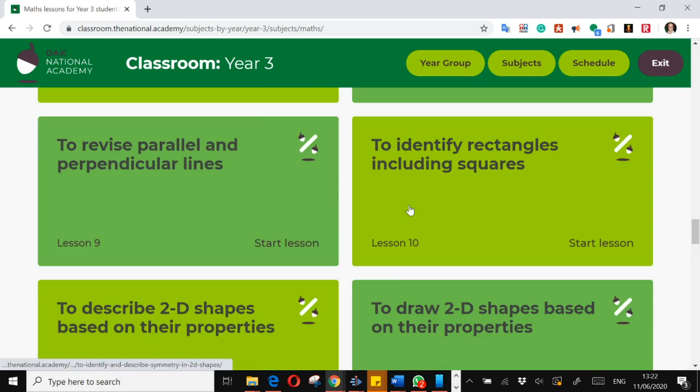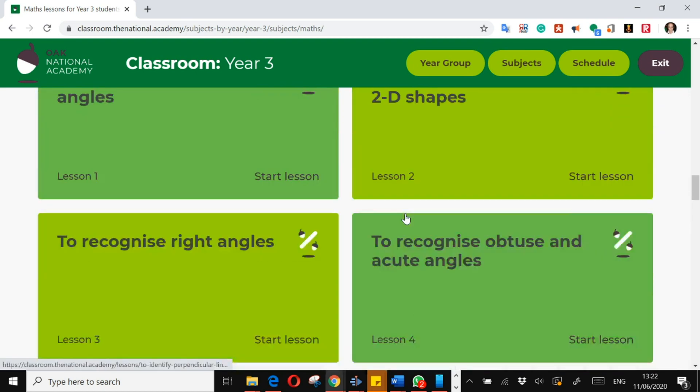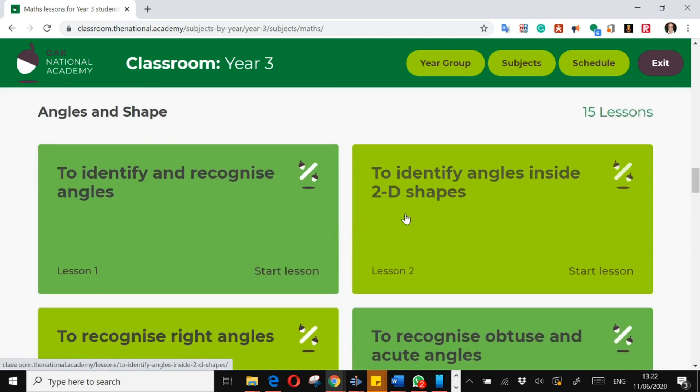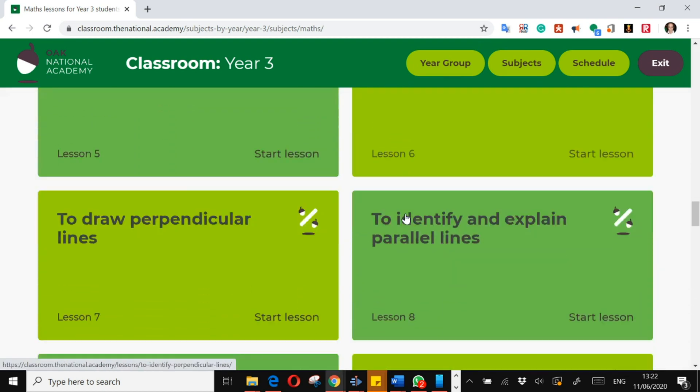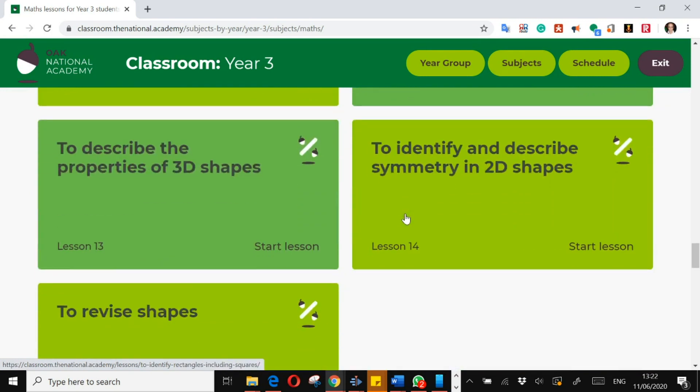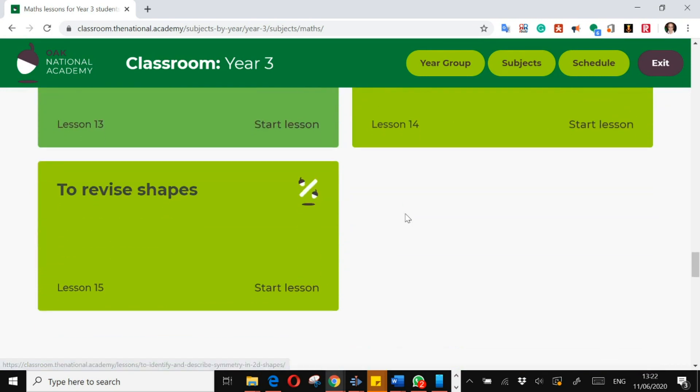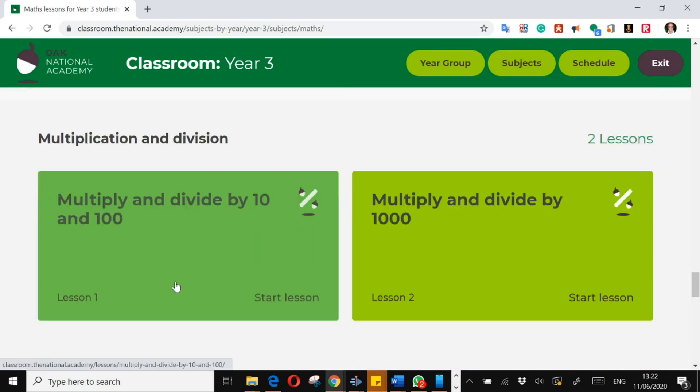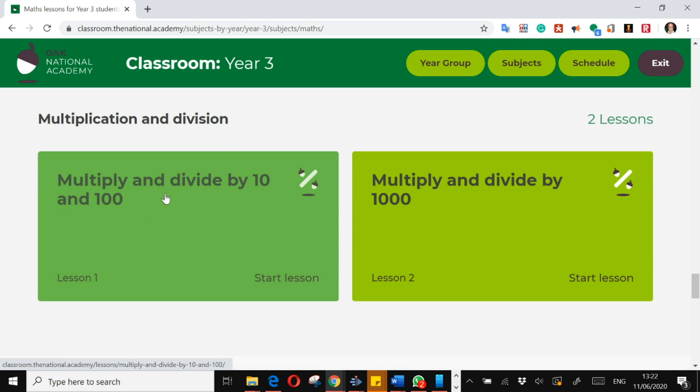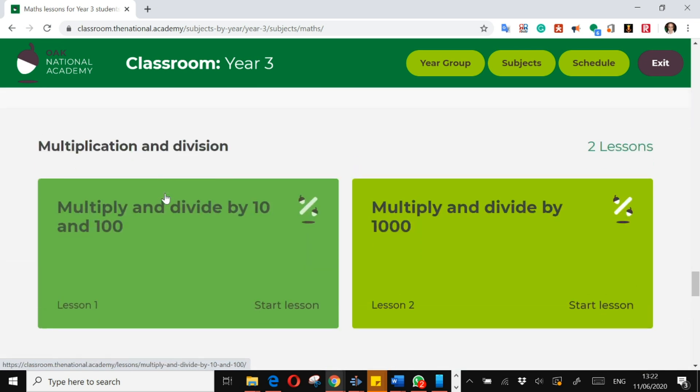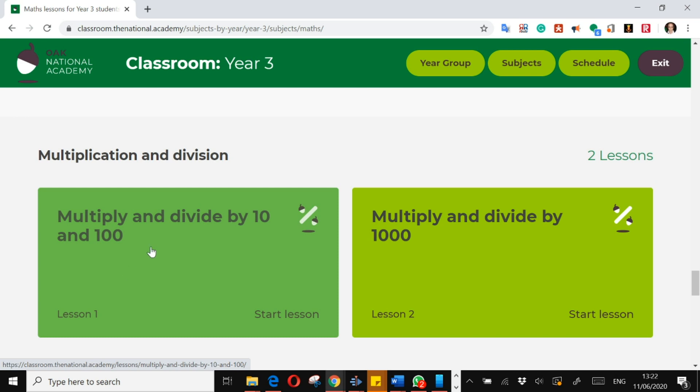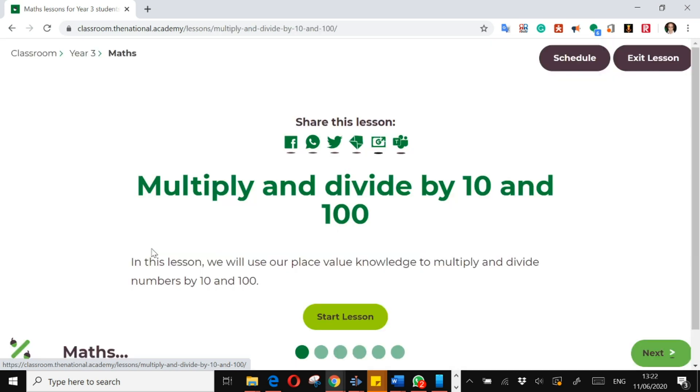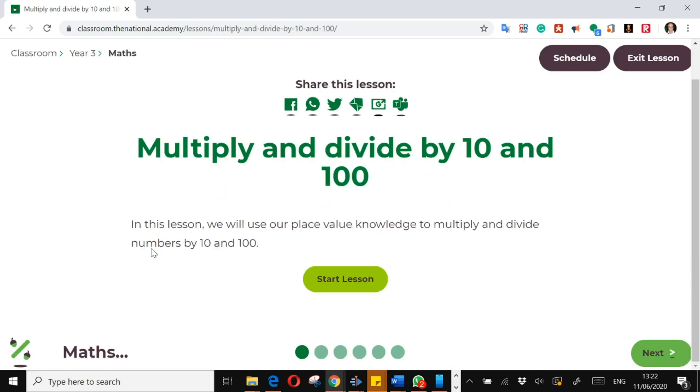So you can see this unit, angles and shape, is actually a three-week unit, so there's 15 lessons there. So it does depend. This is just a two-day sort of little session on multiplication division. So let's look at the first lesson. Start the lesson. So I'm guessing there's going to be an introductory quiz. There we go.